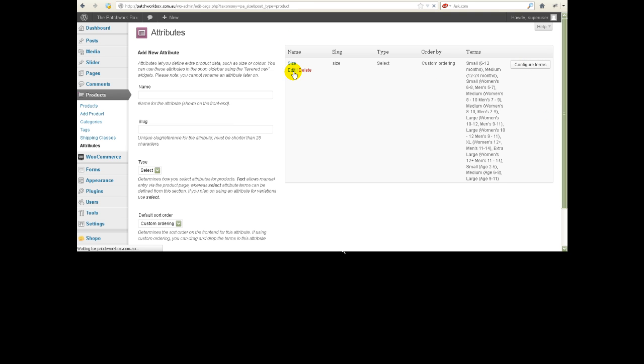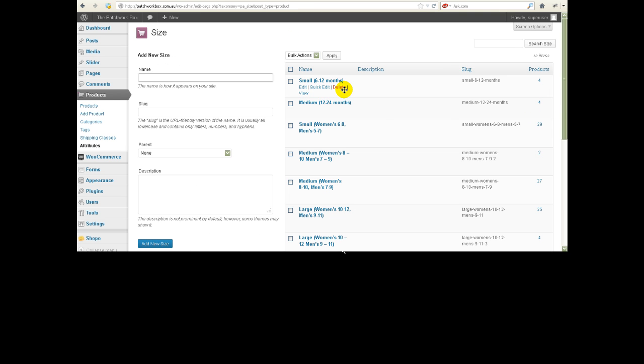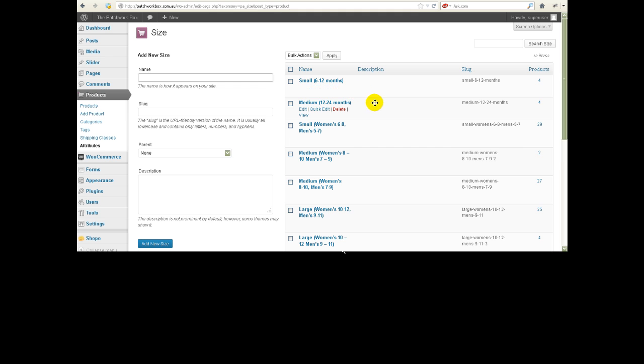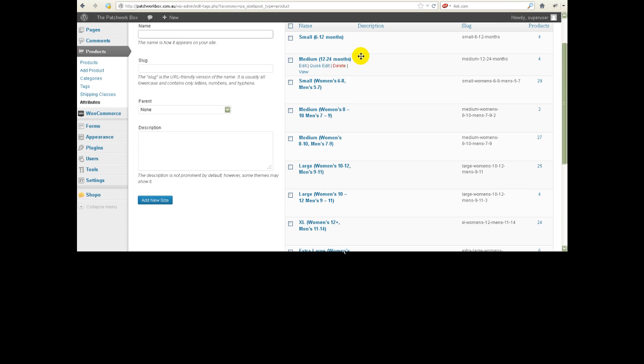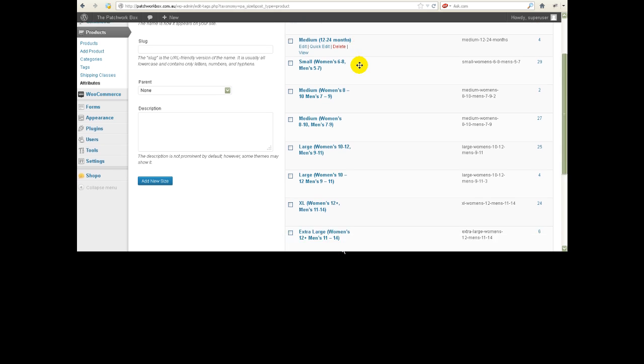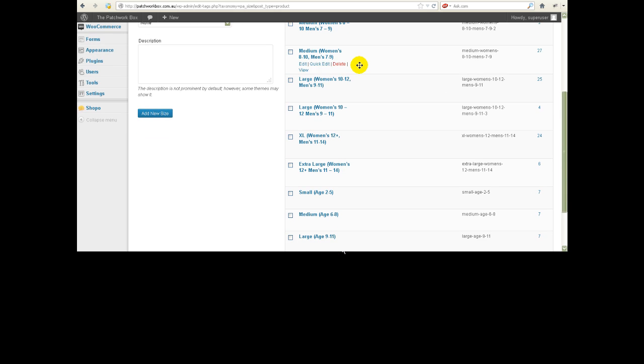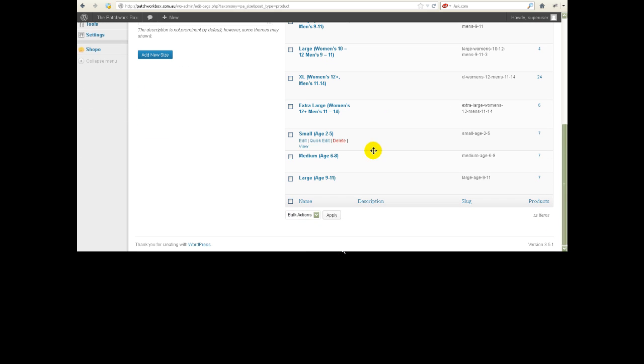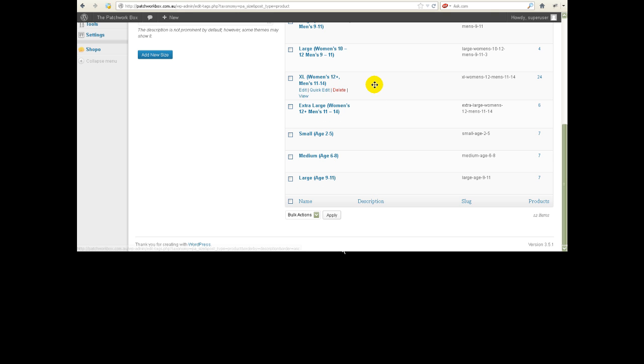And then here you'll see we've got small, medium, here we go, these are the small, medium, large we had before. And you'll see that this XL one is actually above it in this list. So to make it appear below we would have to drag it down to there.